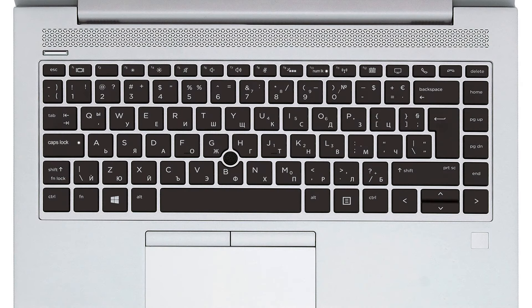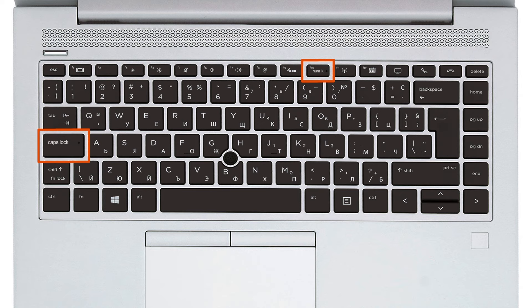There are three places to look for the blinking lights. Look for a light blinking on the Caps Lock key, on the Num Lock key, or both. On some models, the lights blink near the Caps Lock key and near the Number Lock key.